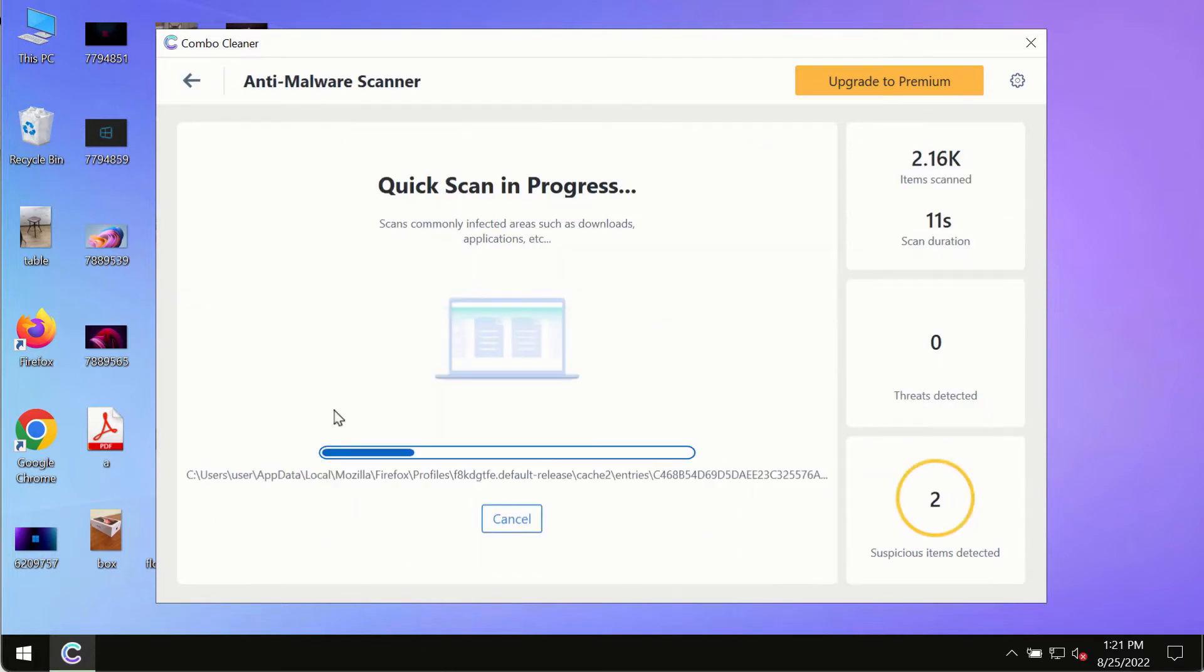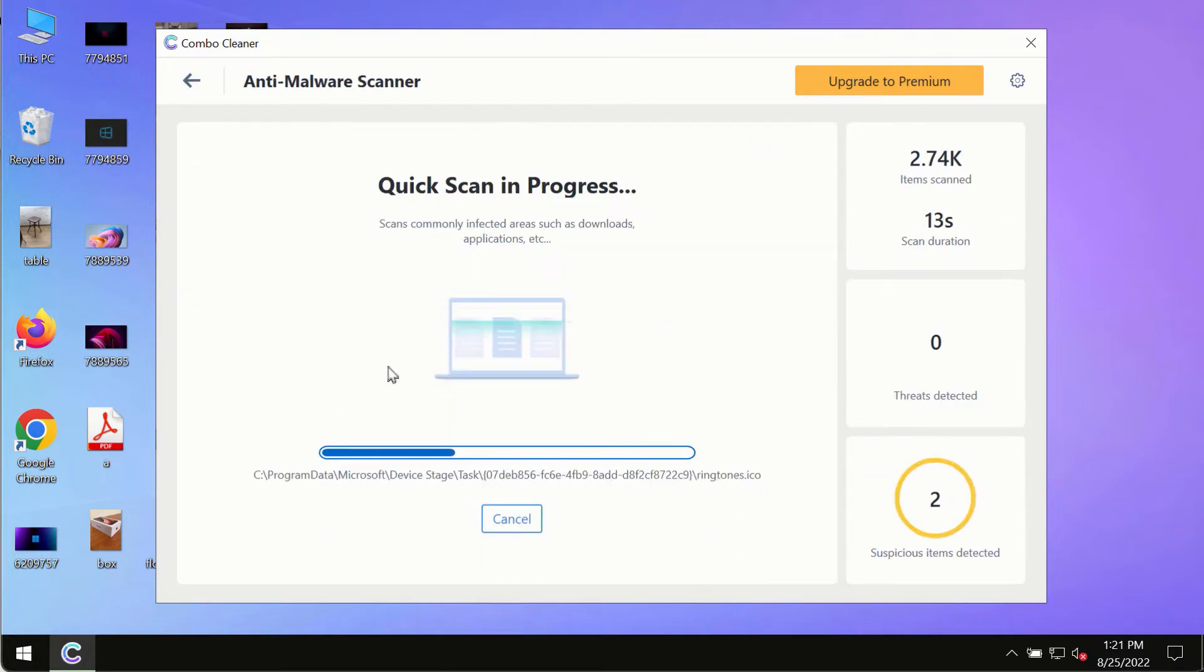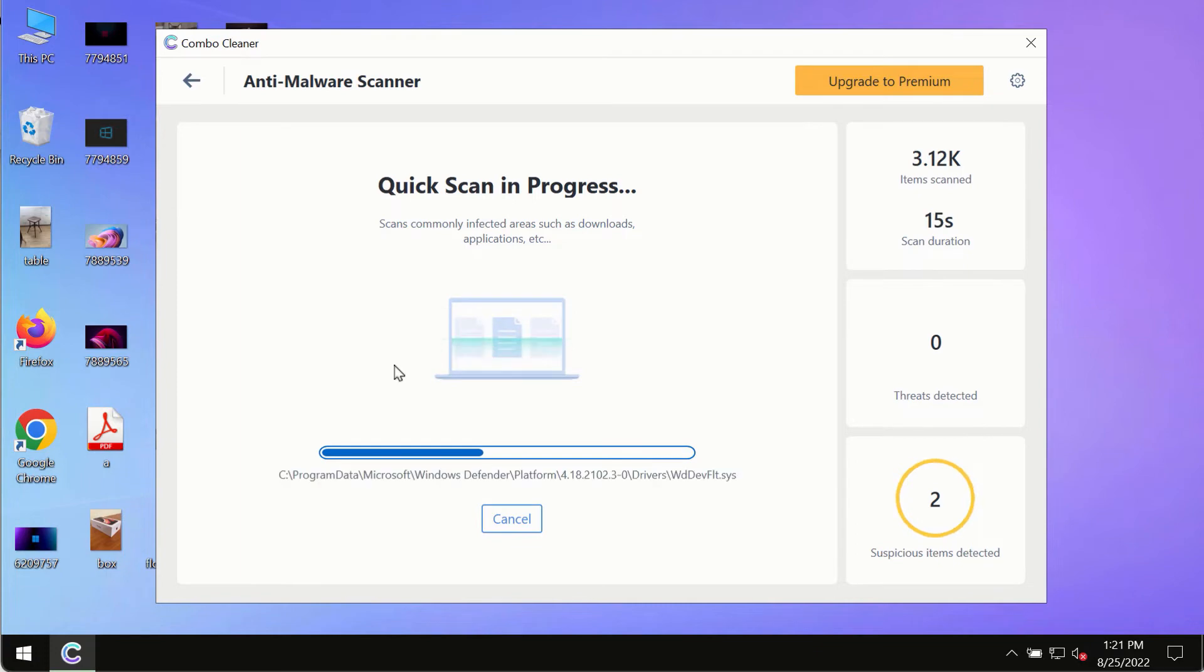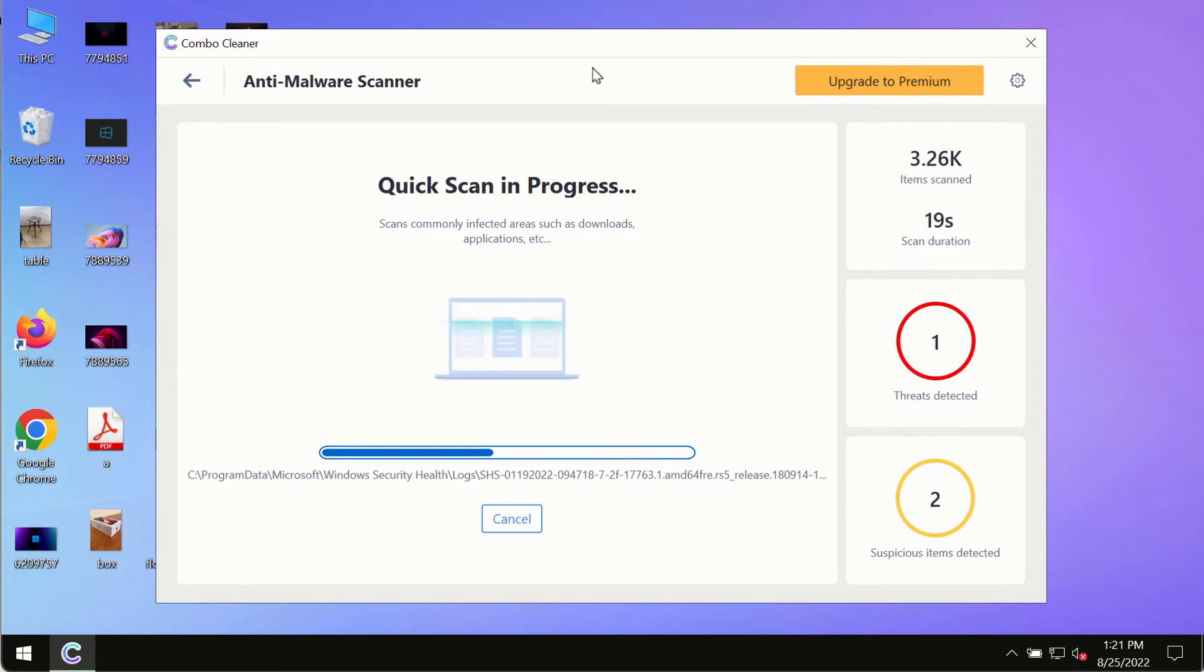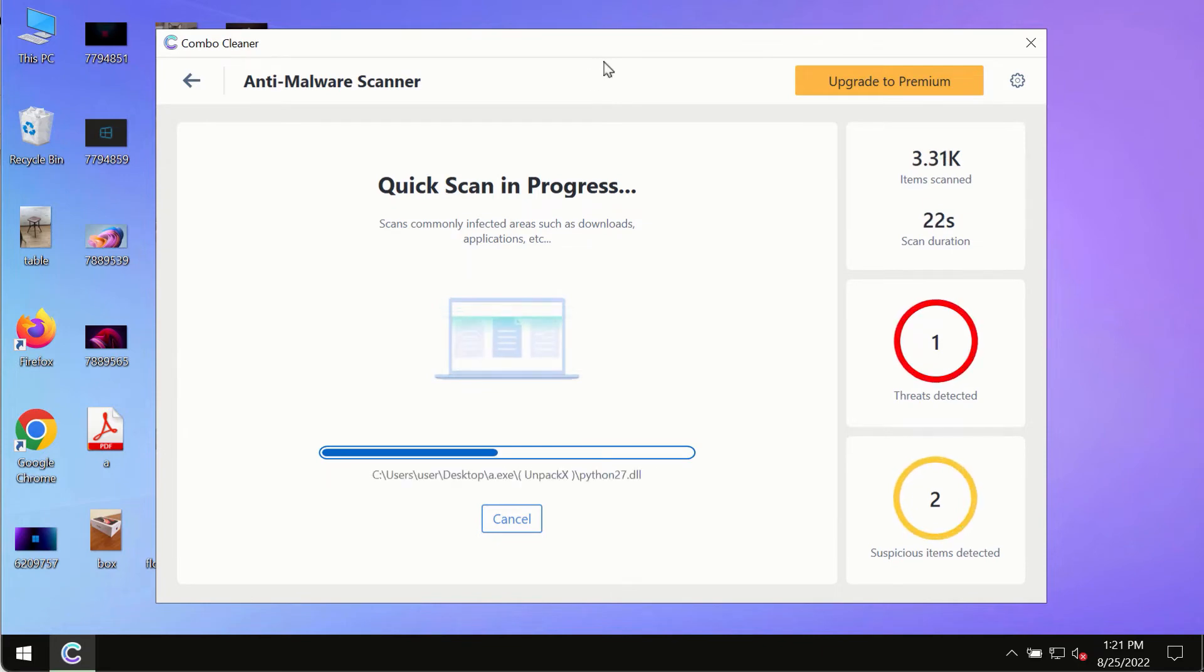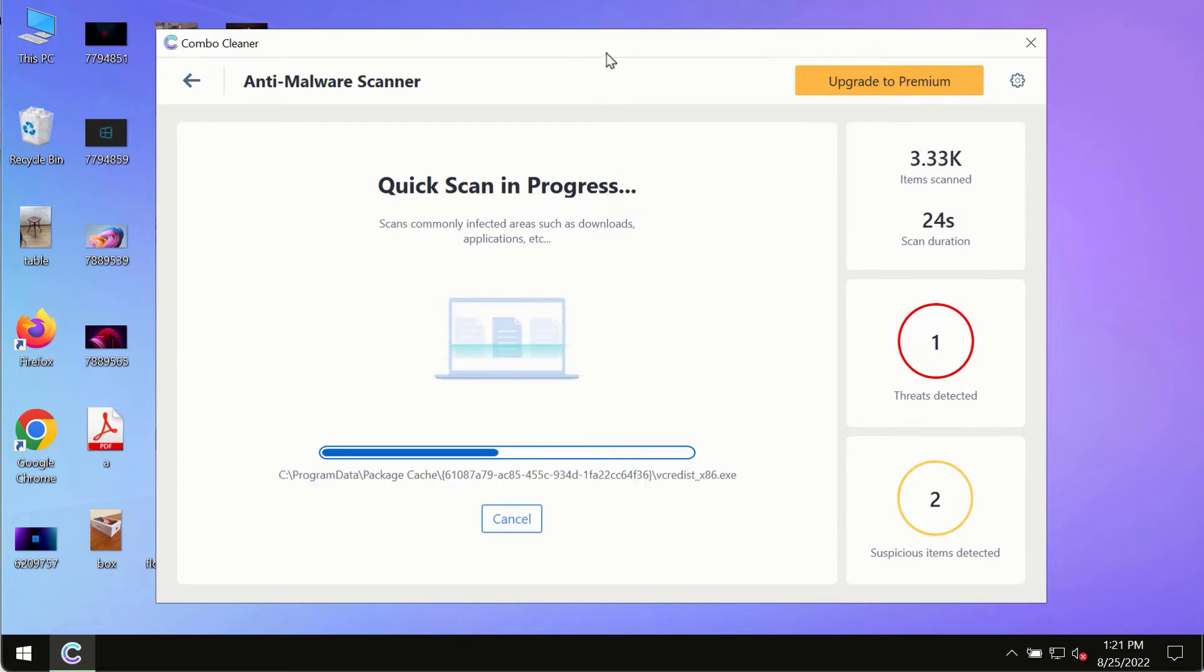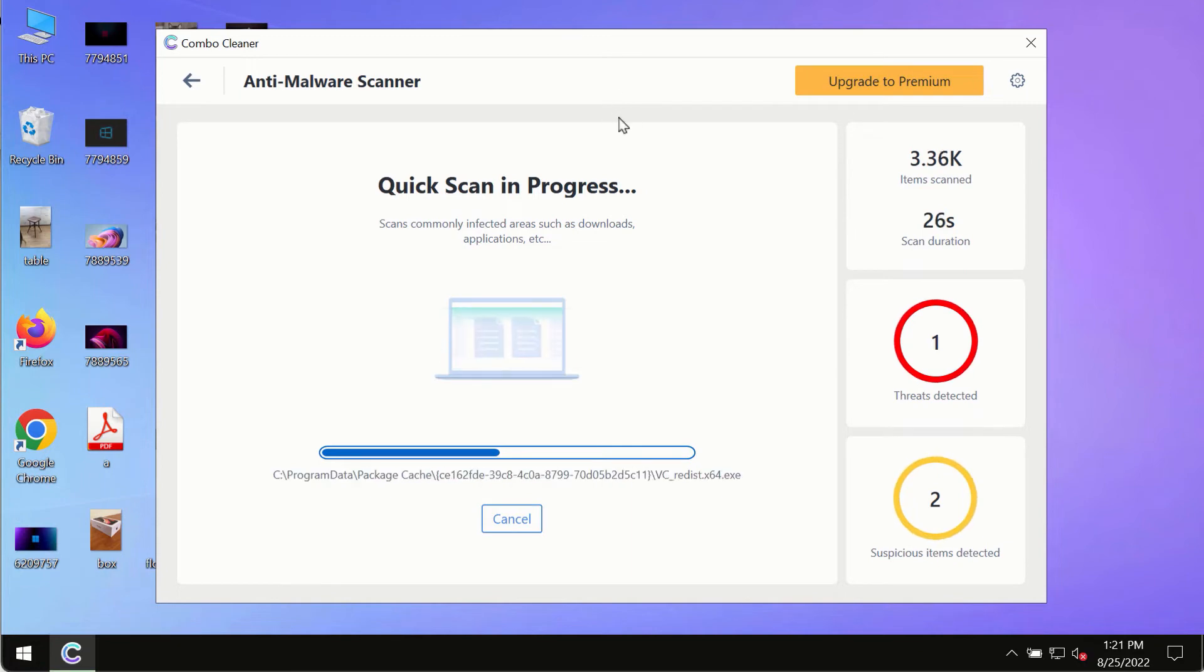The program most likely will first of all update its anti-malware database, and of course this is crucial for proper detection and removal of any malware, ransomware, adware, or other infections.